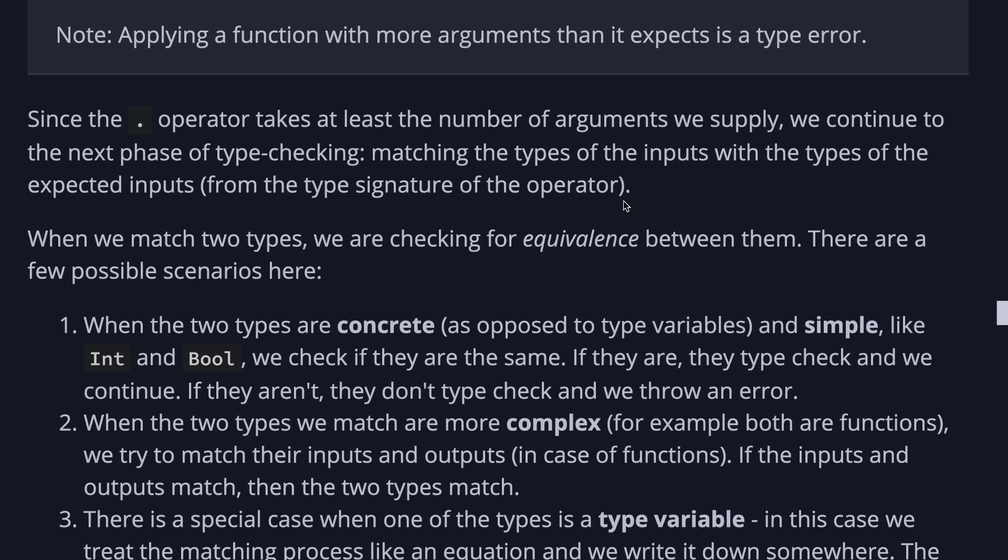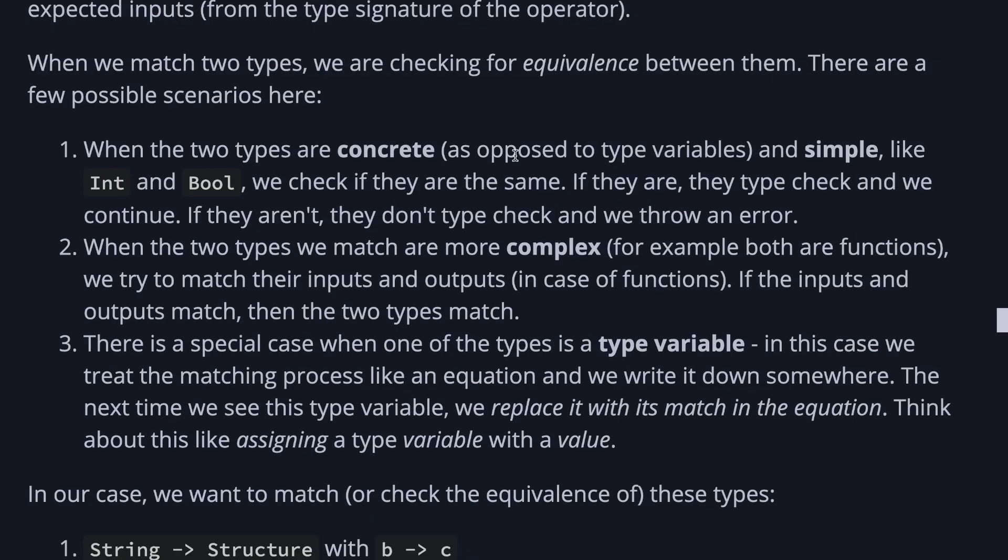Where the two types are concrete, as opposed to type variables, and simple, like int and boolean, we check if they are the same. If they are, they type check, and we continue. If they are not, they don't type check, and we throw an error. When the two types we match are complex, for example, both are functions, we try to match their inputs and outputs in case of functions. And if the inputs and outputs match, the two types match.